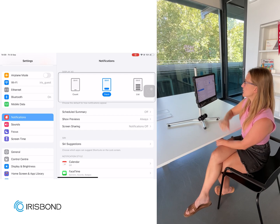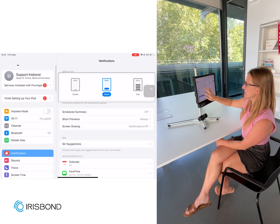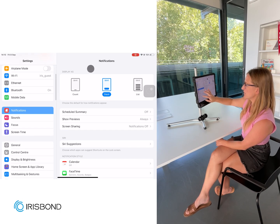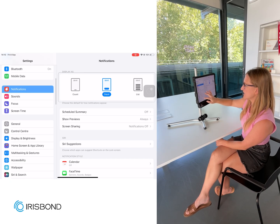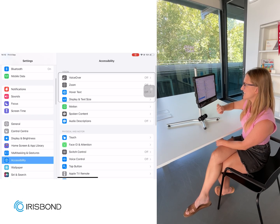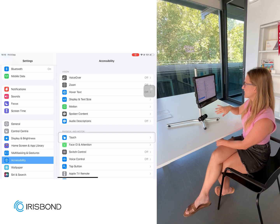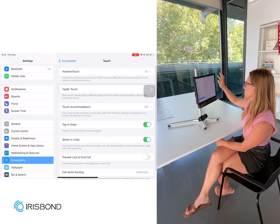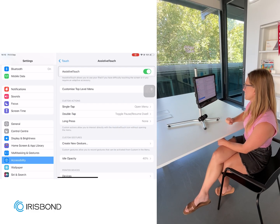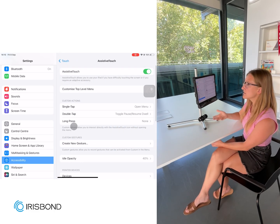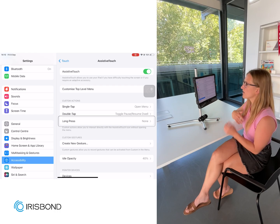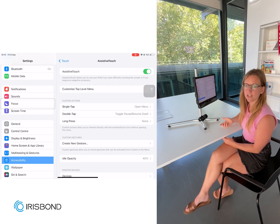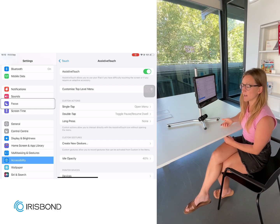In the iPad, if you go into iPad Settings, Accessibility, Touch, Assistive Touch — this is where you find all of your eye tracking settings in the iPad.